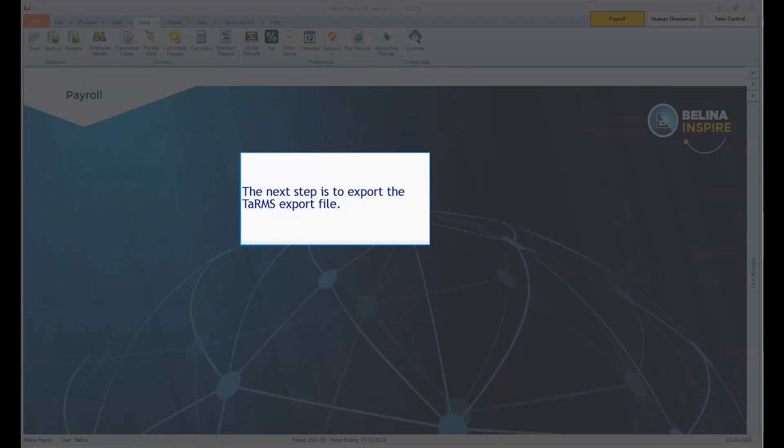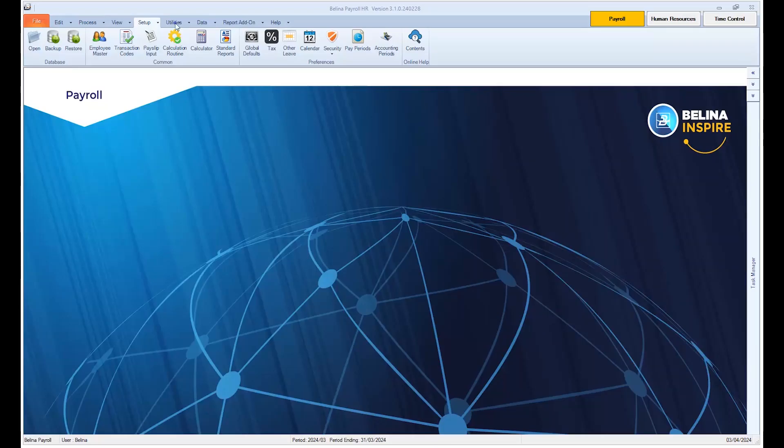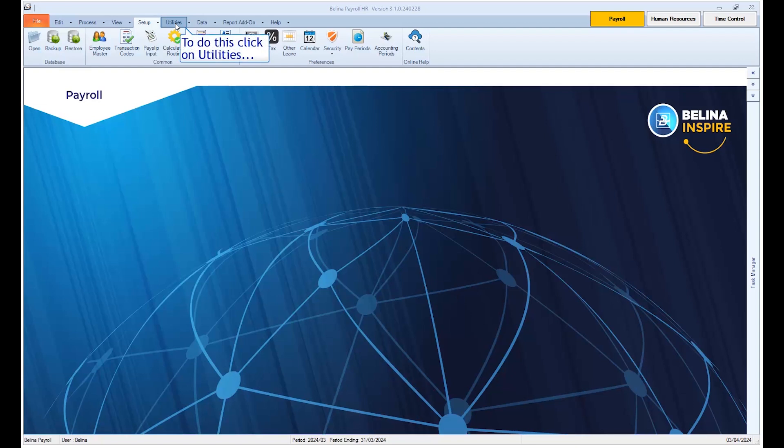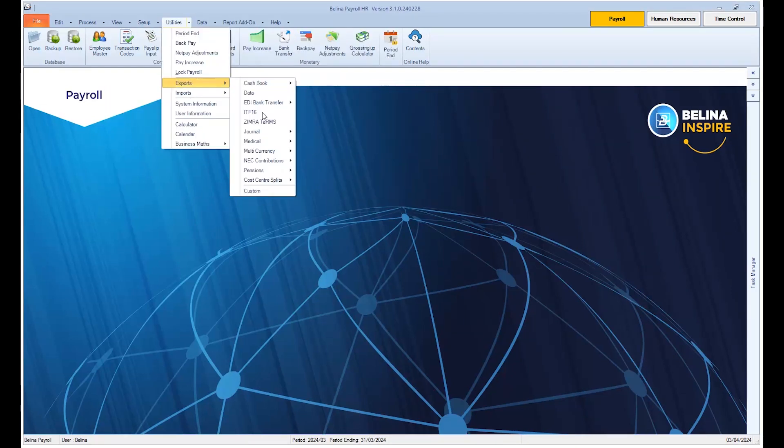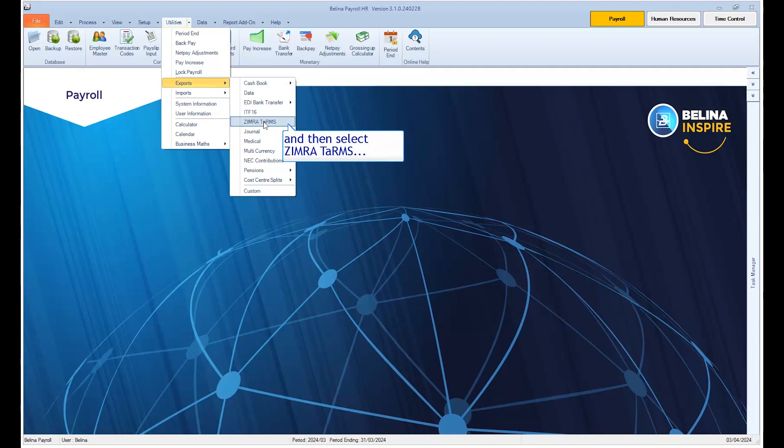The next step is to export the TAMS export file. To do this, click on Utilities, then Exports, and then select Simra TAMS.